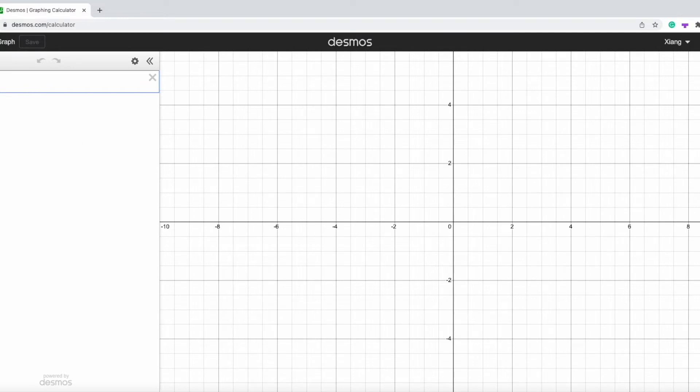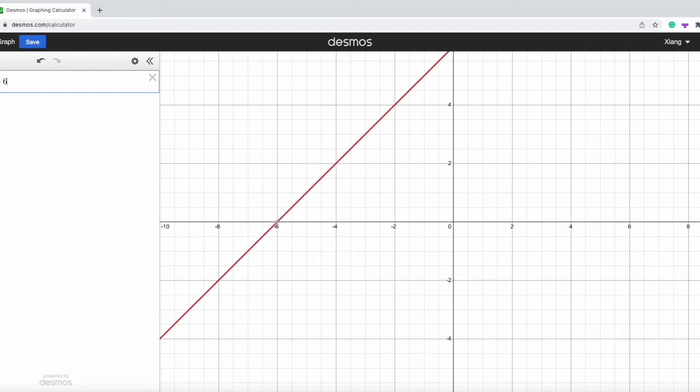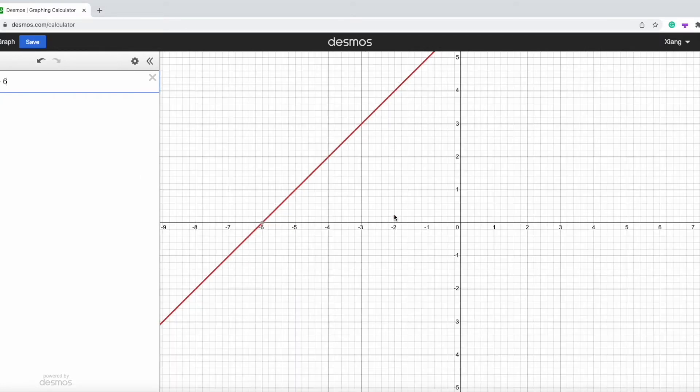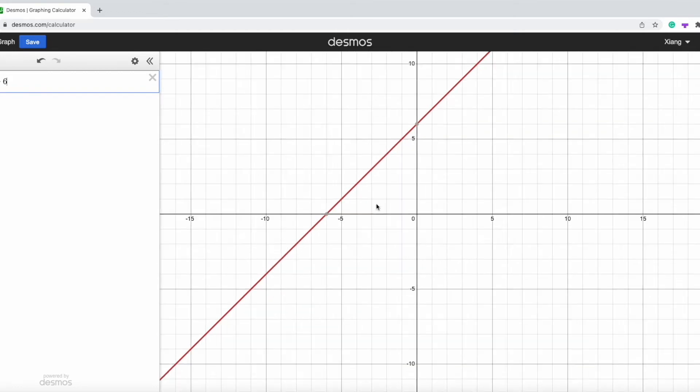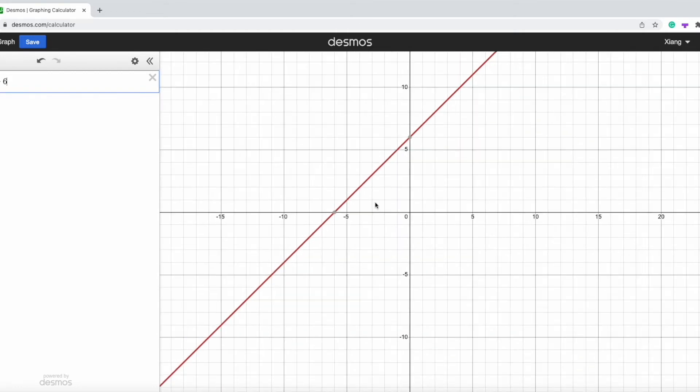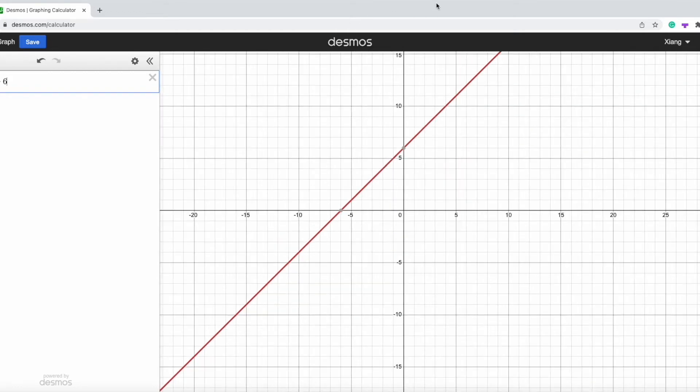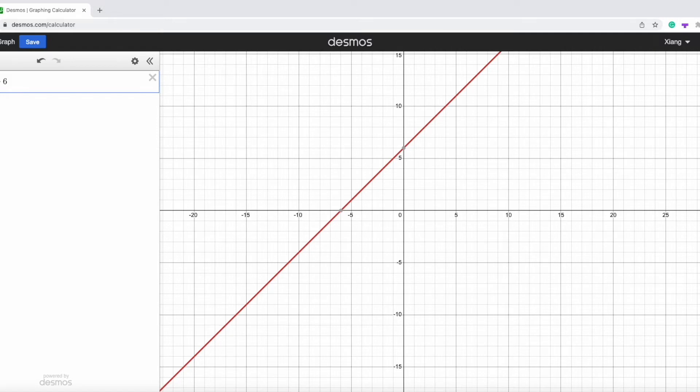So if we type, for example, y equals to x plus 6, it shows up like this, which is really fast. This place allows us to write multiple functions and graphs. So if we want another graph, we just simply press this plus button.